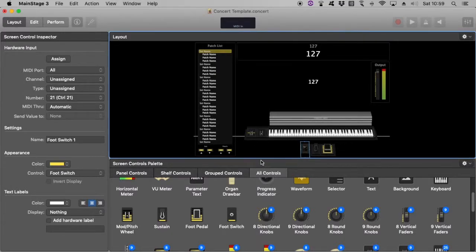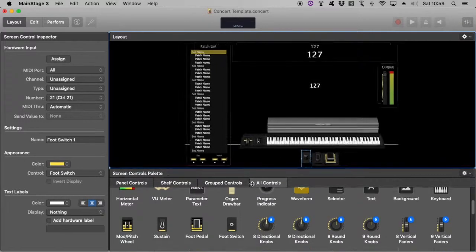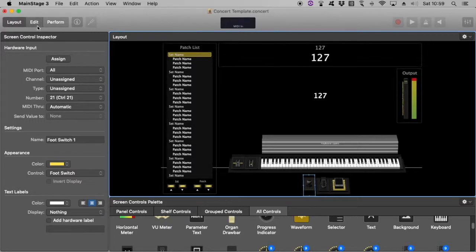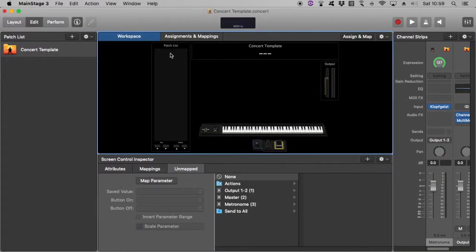So it looks all nice and neat. Of course, you can play around with the Layer just to suit your own personal needs. And here we are. That's your Concert Template. And you're done.